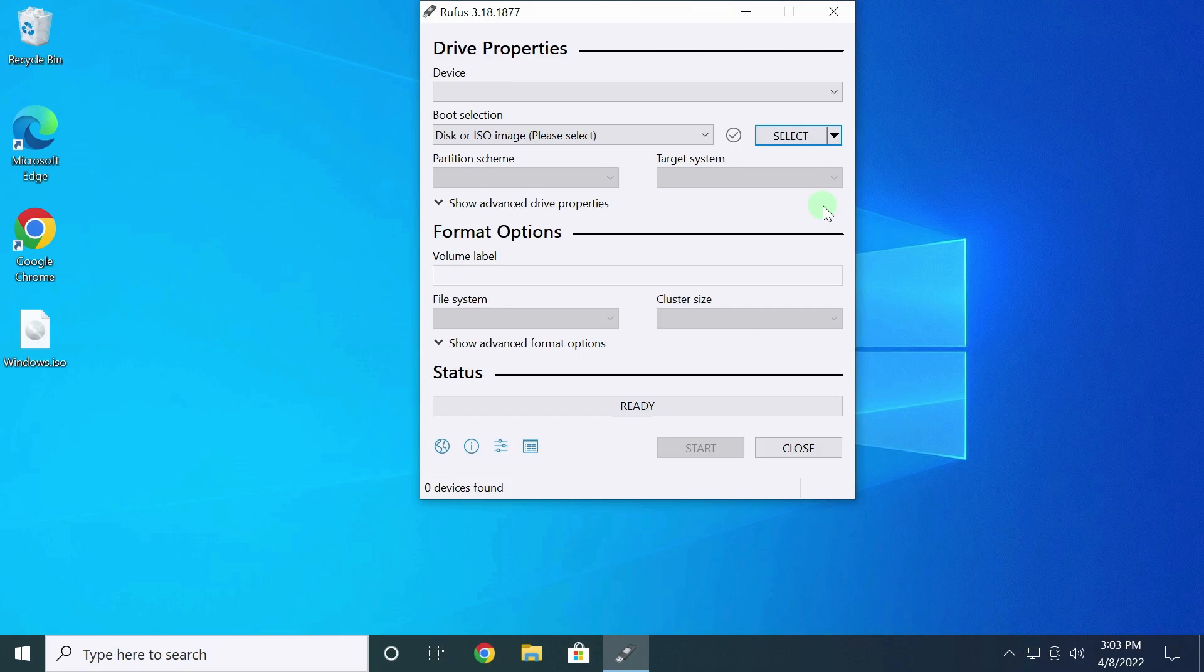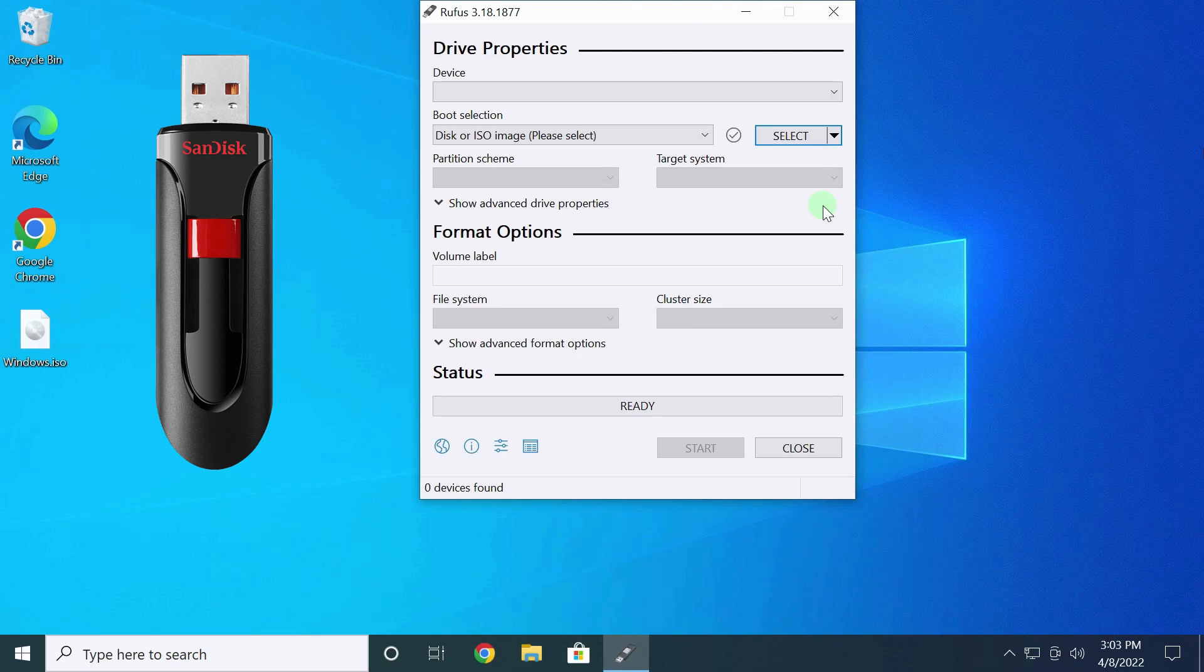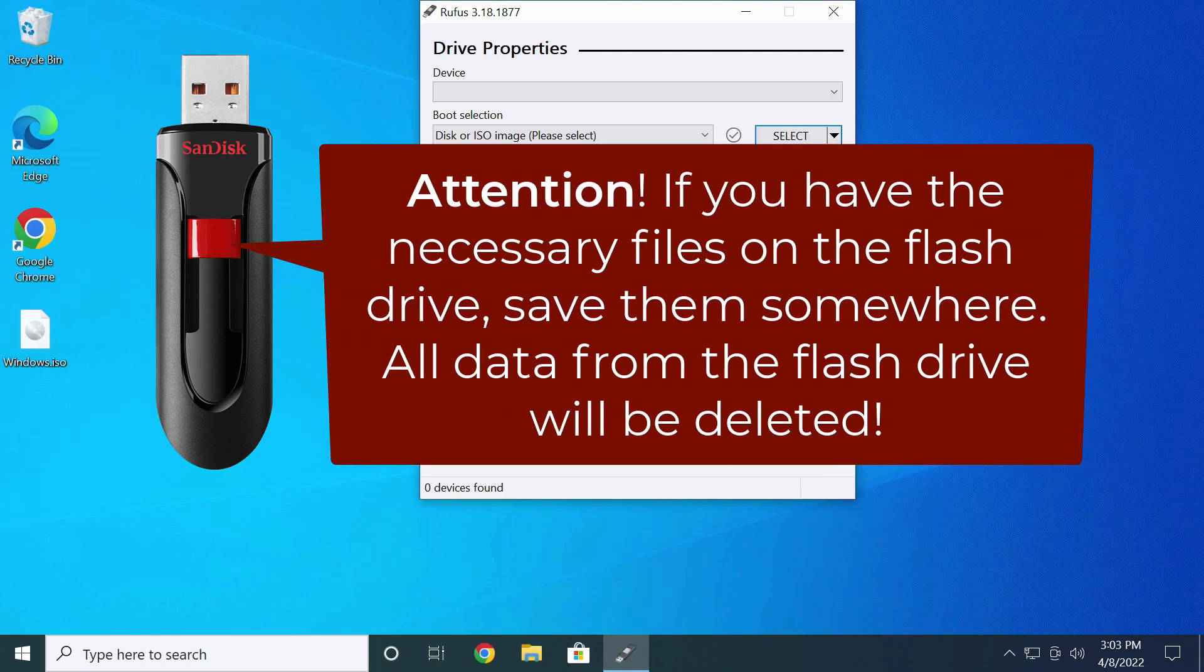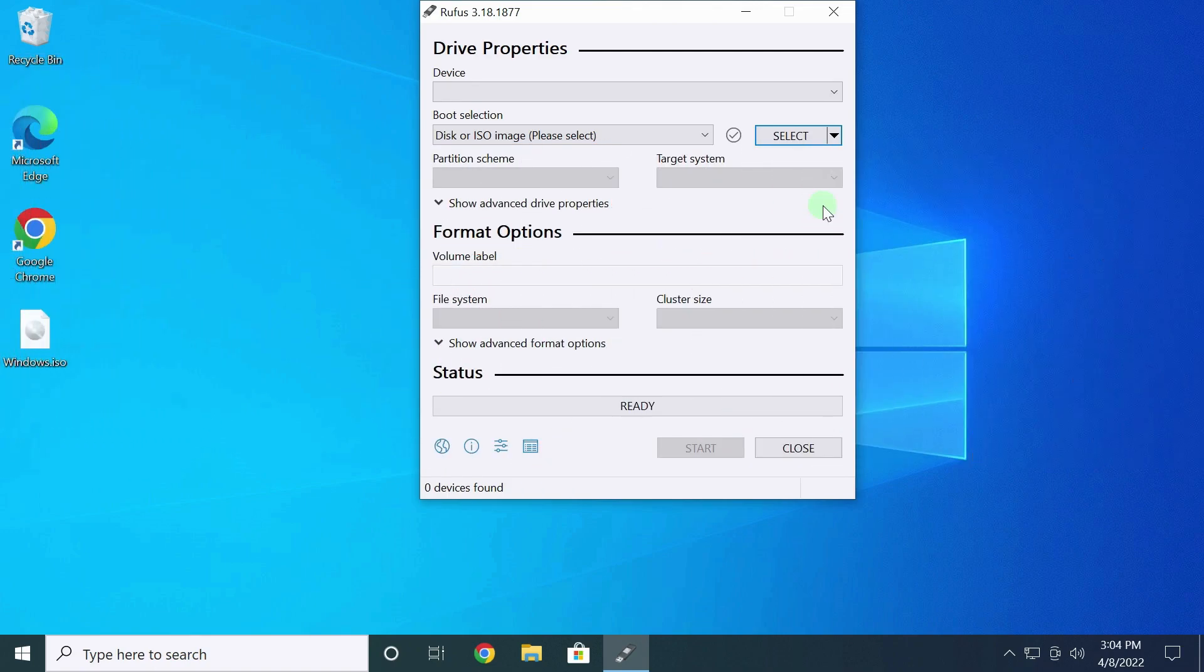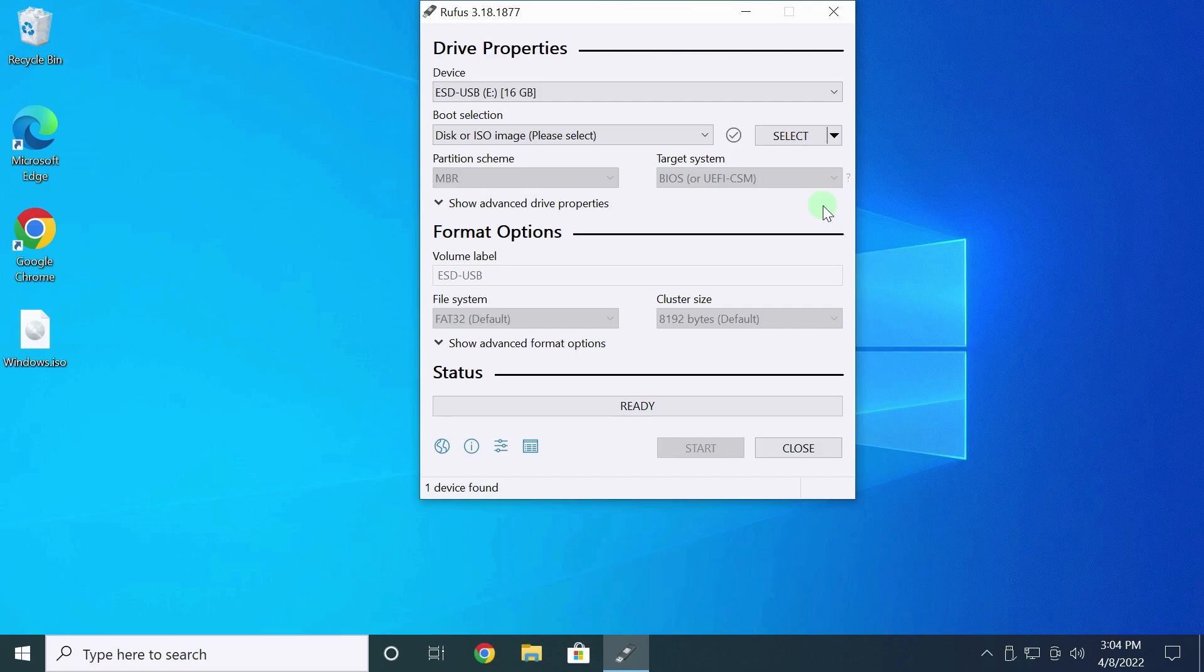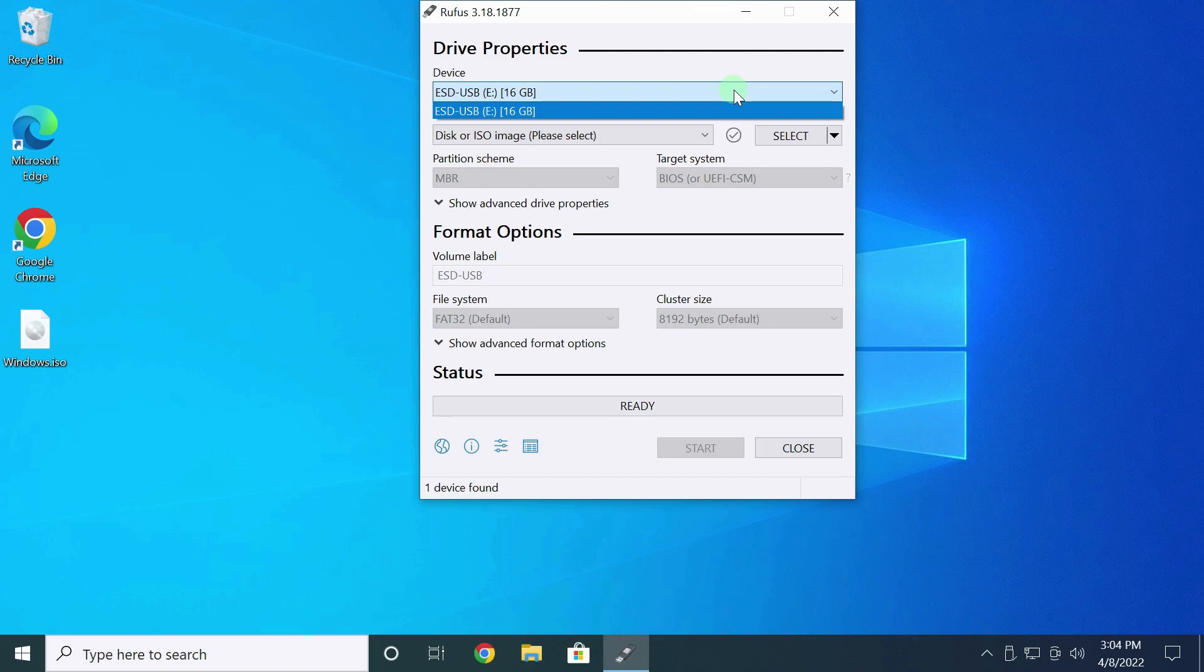The Device field is currently empty. It's time to connect the flash drive. Attention! If you have unnecessary files on the flash drive, save them somewhere. During the recording process, all information from the flash drive will be deleted. I connected the USB drive. The device appeared in the first field. If you have another flash drive connected at this moment or external drive, I recommend to disable them in order not to accidentally format.